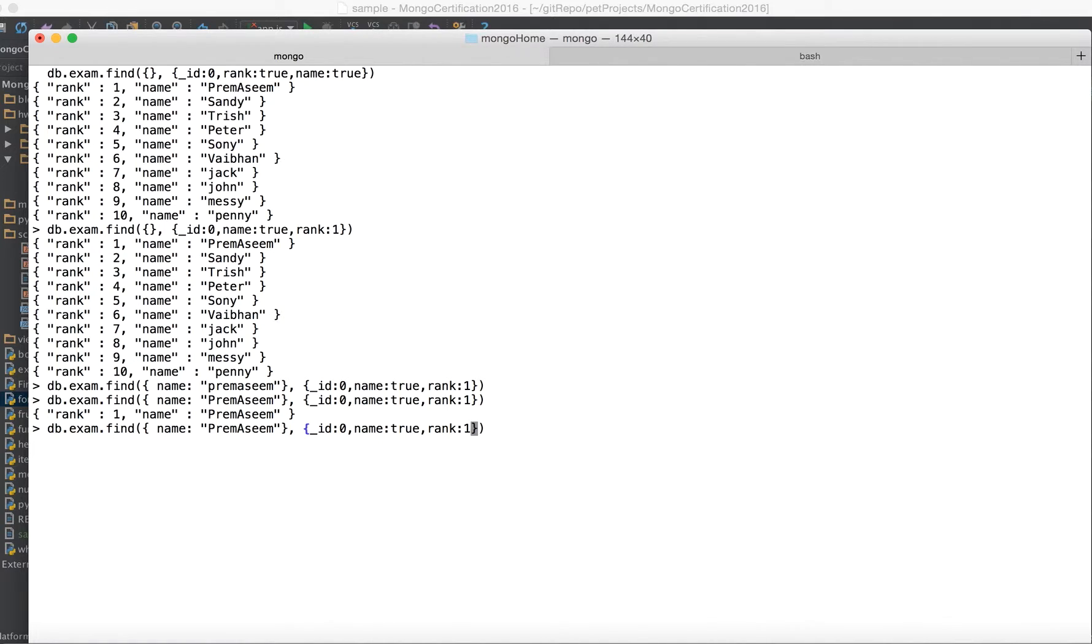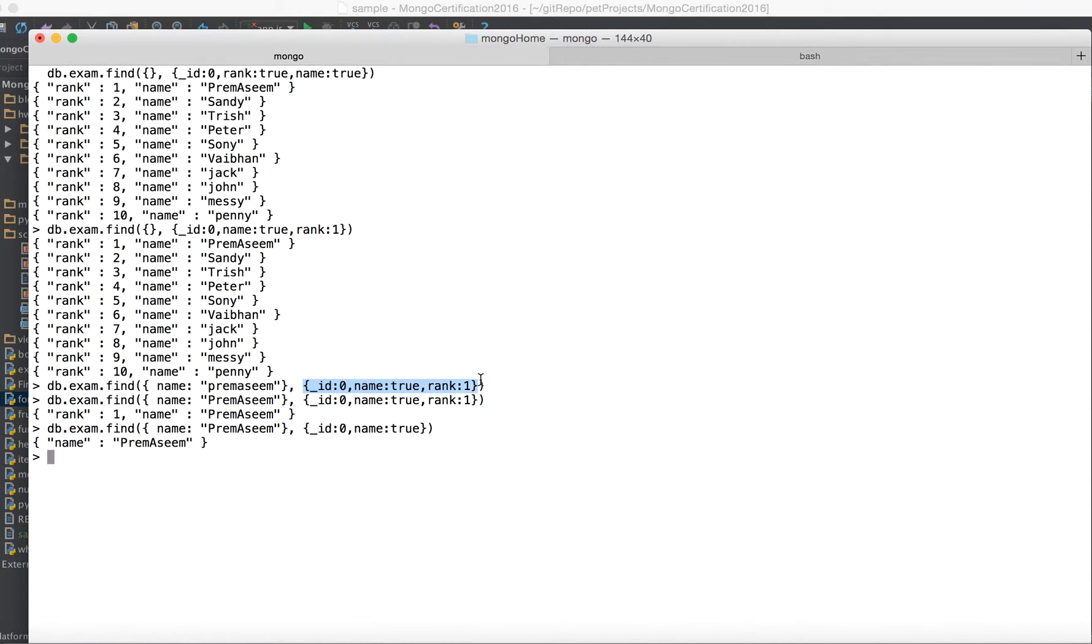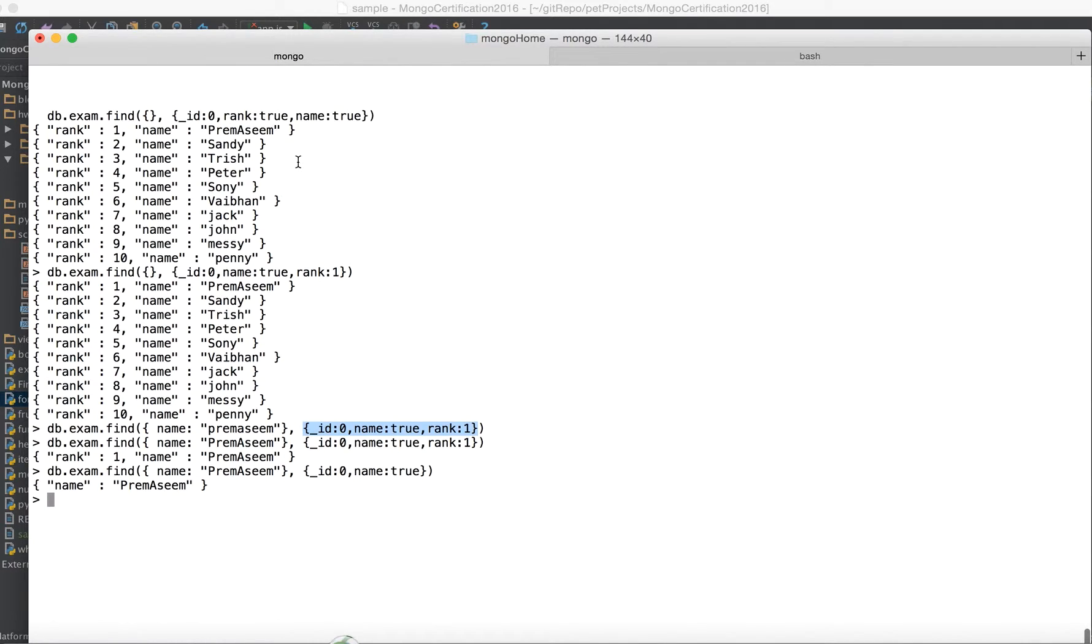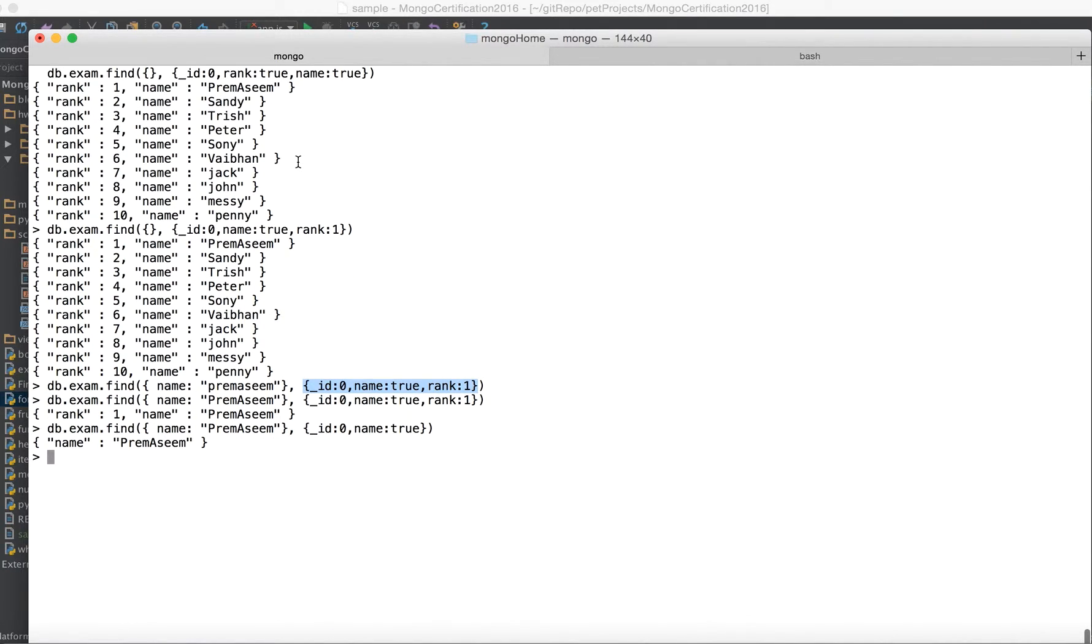I can just say give me the name and it gives. So that's how whenever you query you can use your second parameter in your search class or your find to get the meaningful results and get rid of too much of information.